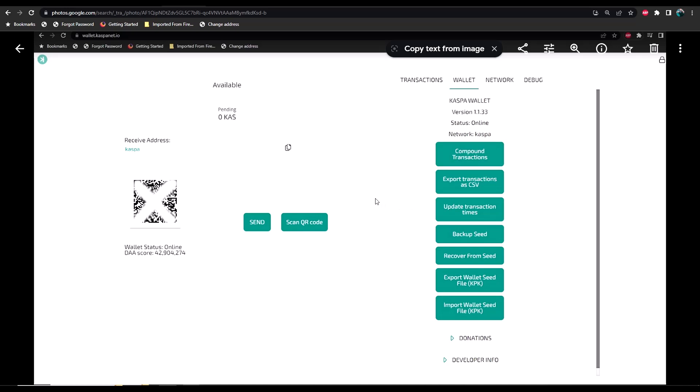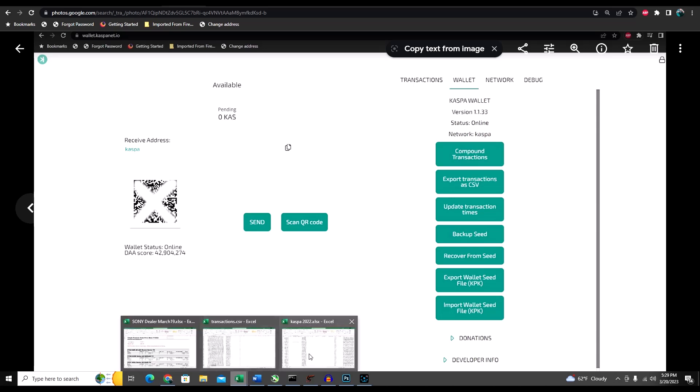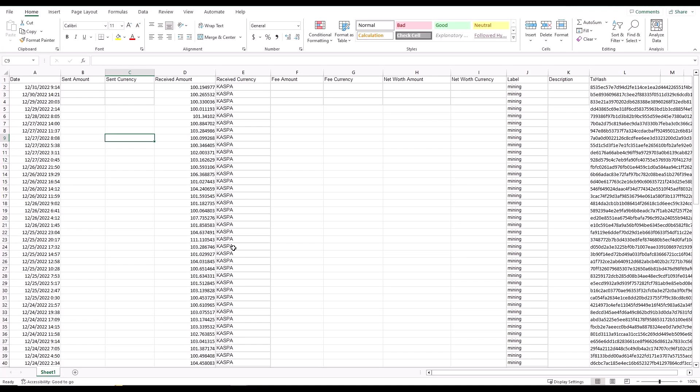On Caspa with their online wallet, if you select wallet here then you can select export transactions as a CSV. Once you do that, the download will go into your downloads folder and you can simply open that up.